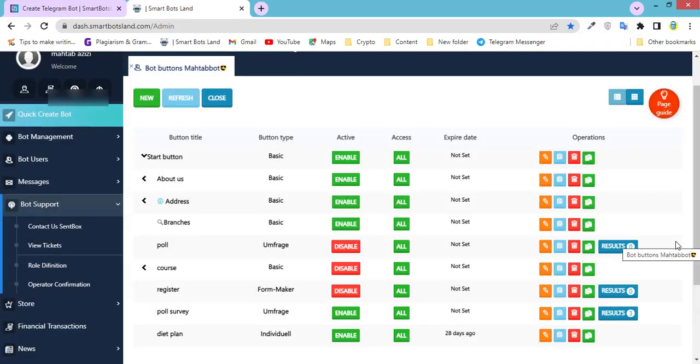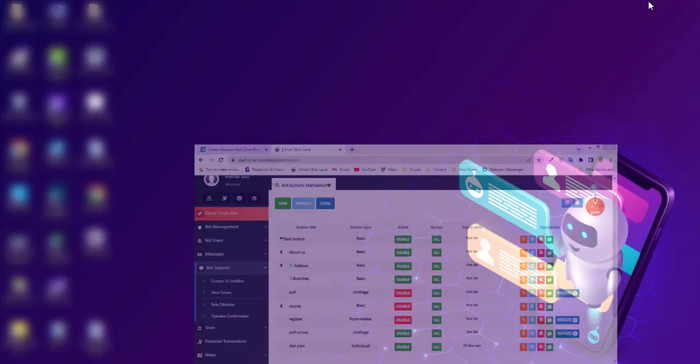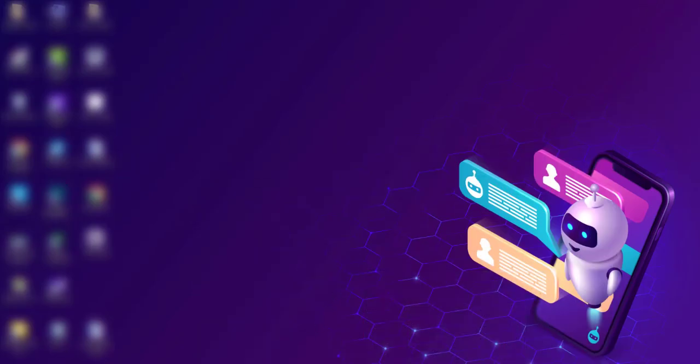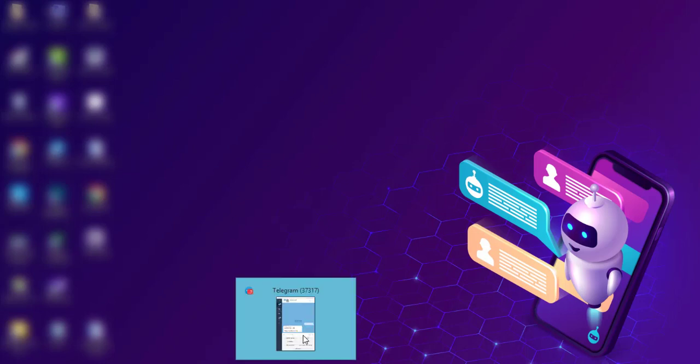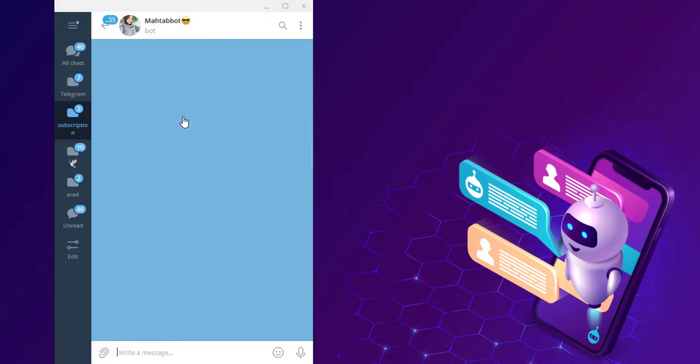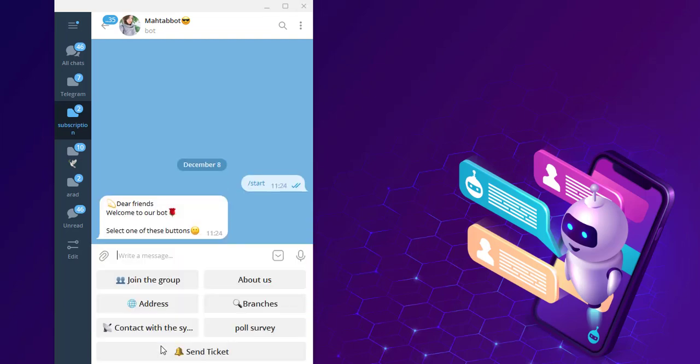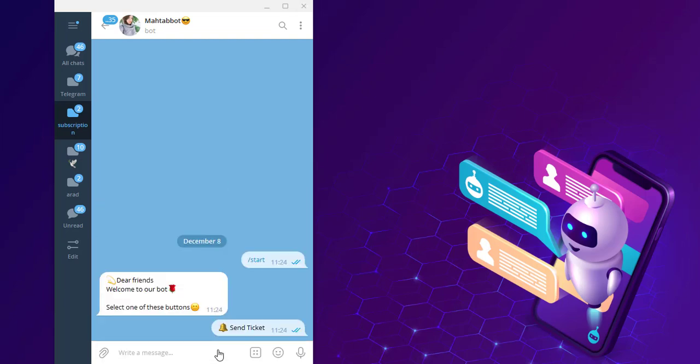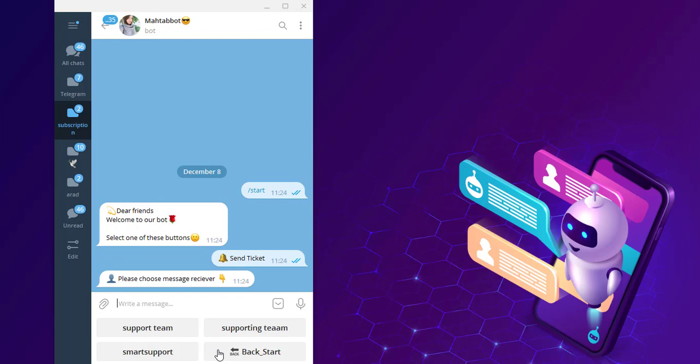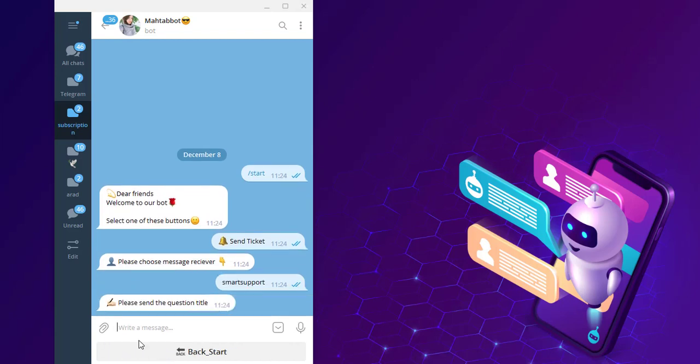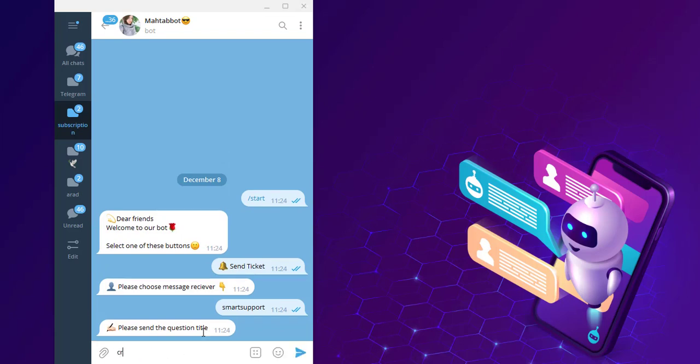Let's see Telegram to see these changes. Open your bot, write slash start, and you can see Send Ticket button here. Please choose message receiver, for example Smart Support, and send the question title, for example Creating Bots.